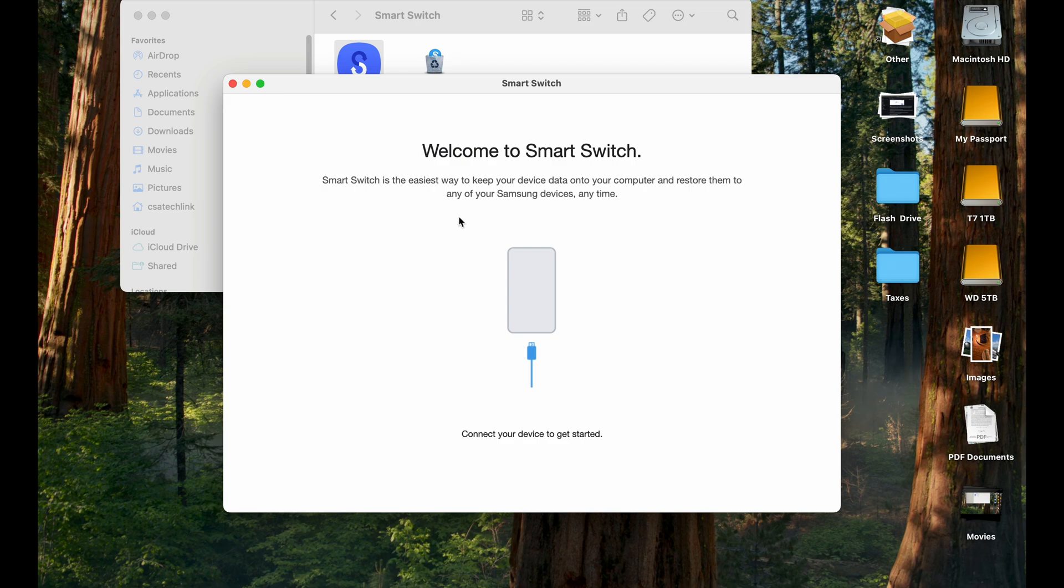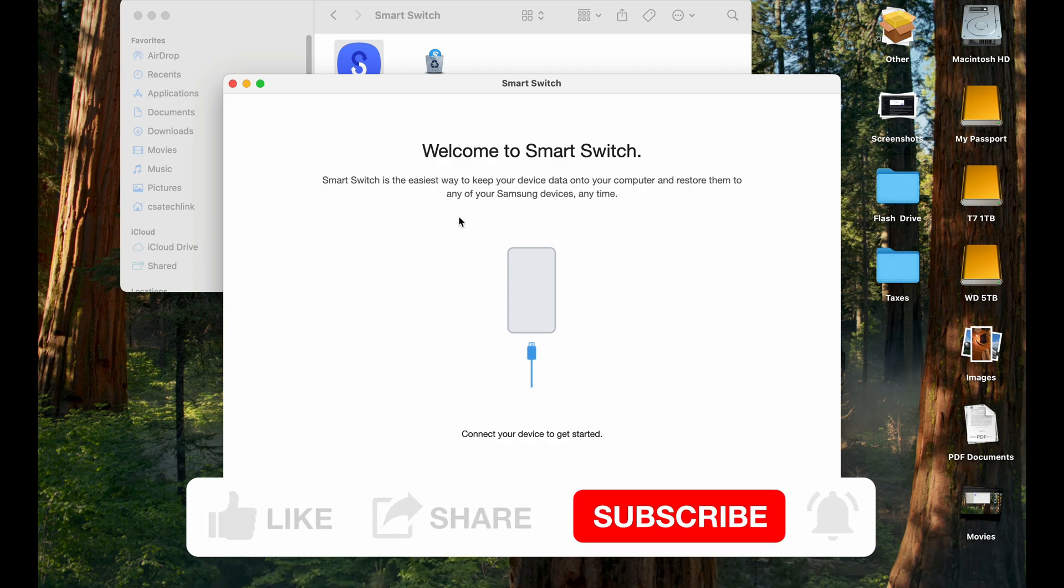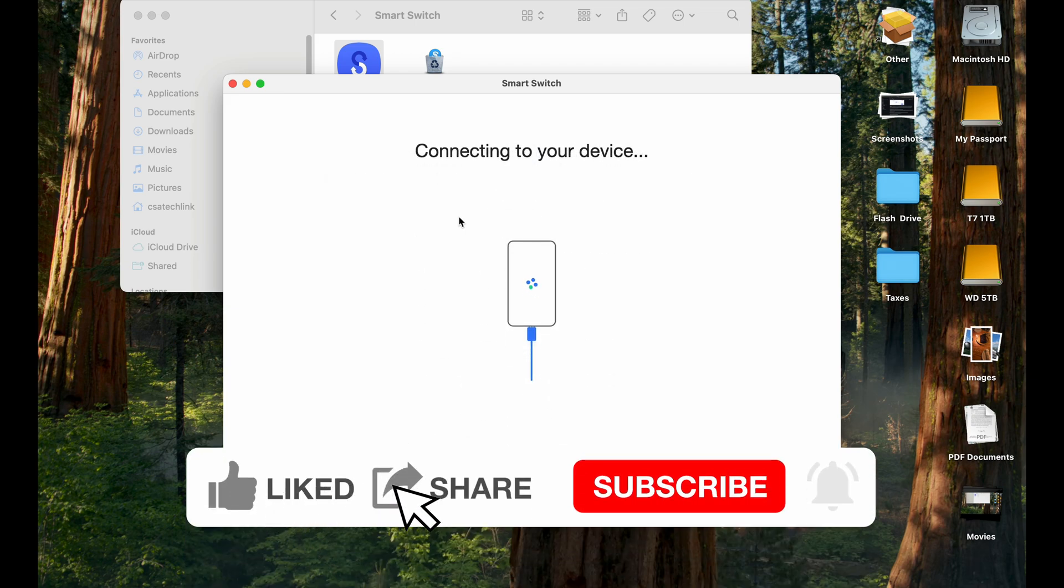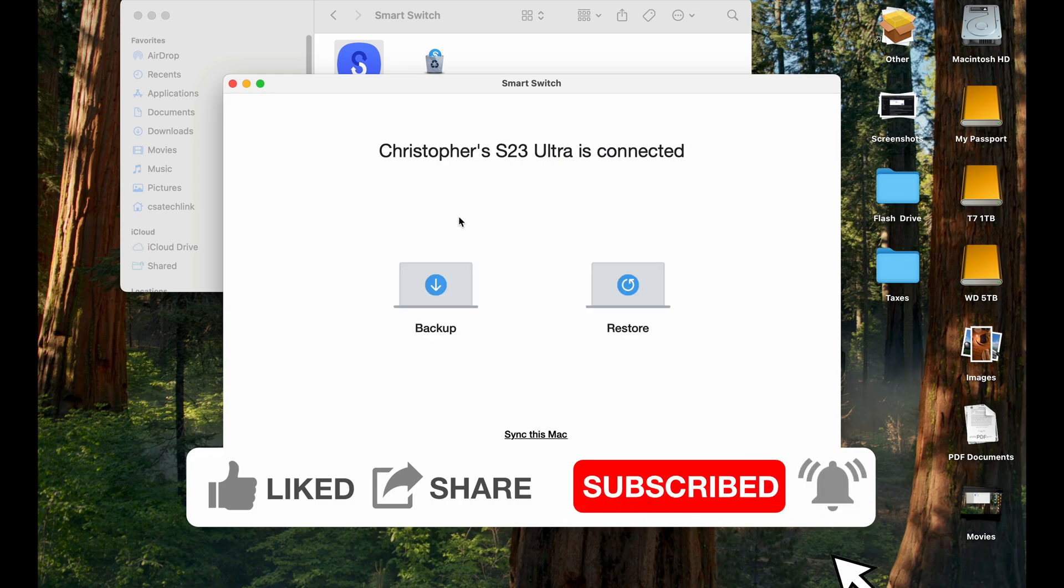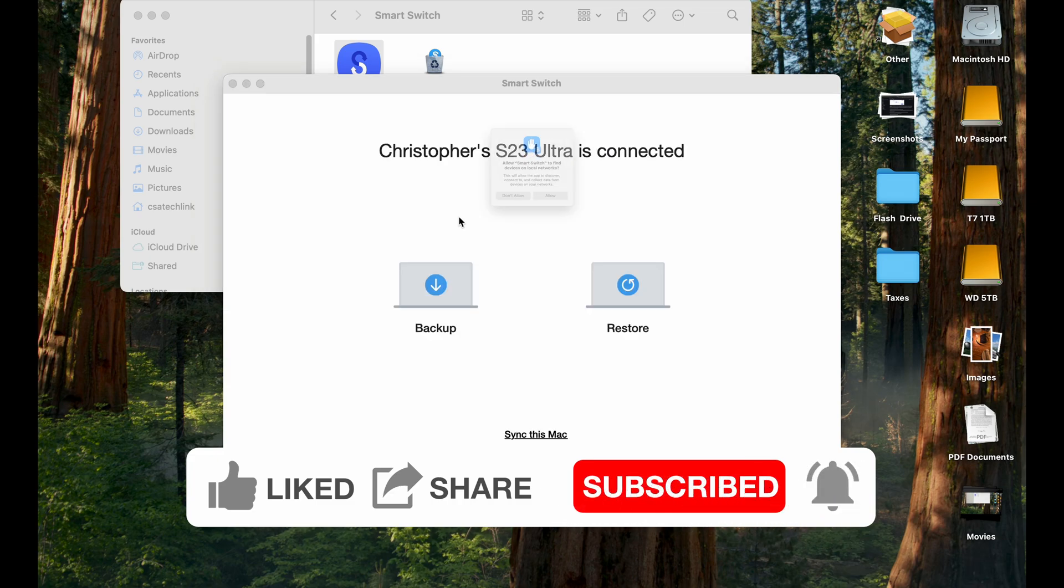Then you can plug your phone in or your tablet, whichever one you want to back up. Just wait for you to detect it. And if it's locked, as it says here, just unlock it. And now you have the screen right here.